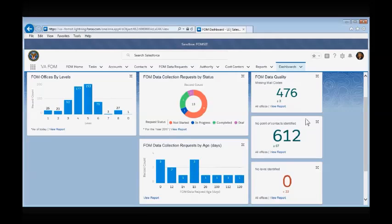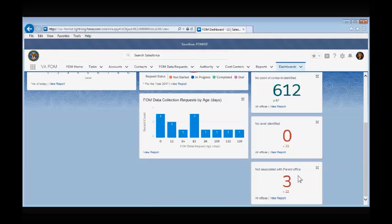how many are missing points of contact, how many don't have levels assigned, and how many organizations are missing parent account associations.